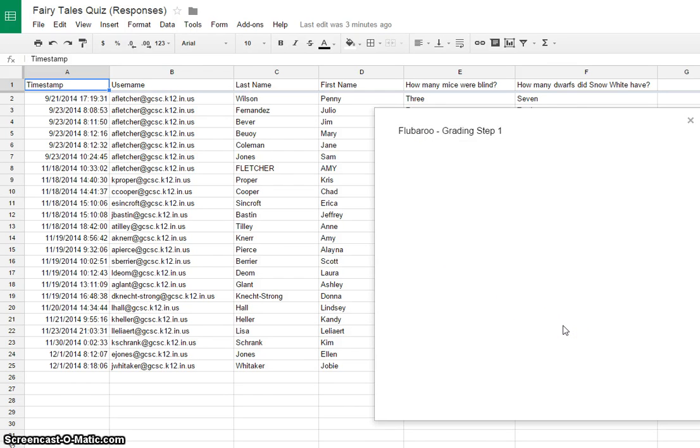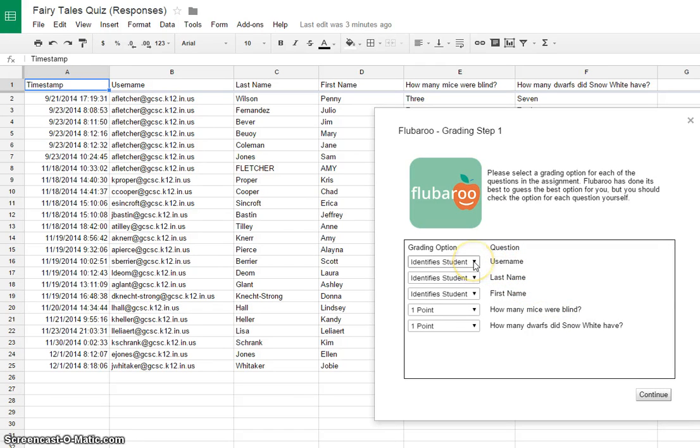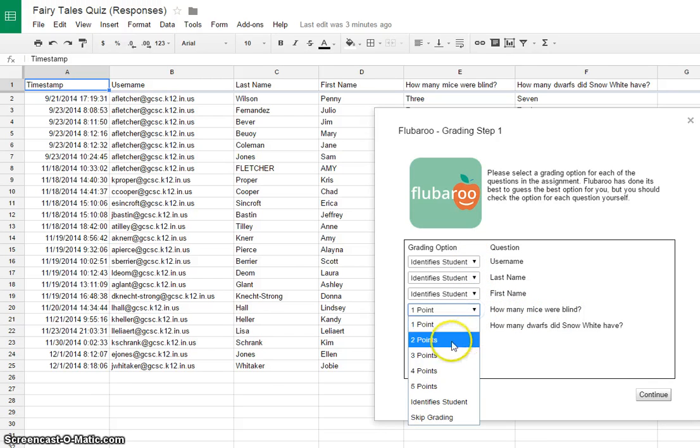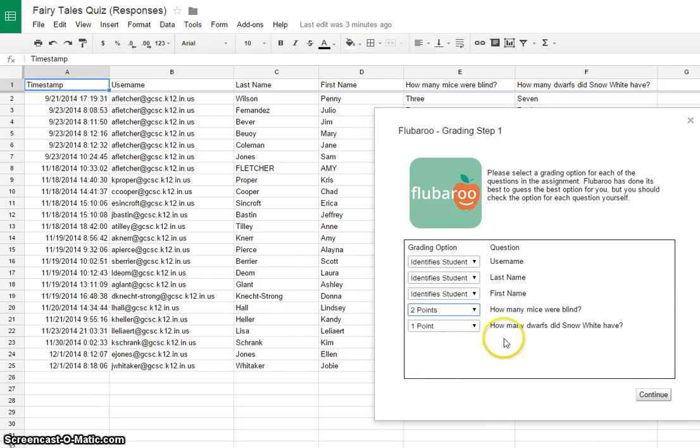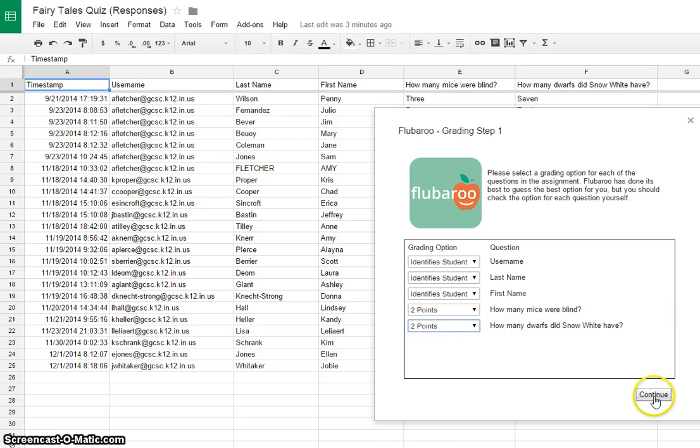The first step here, you get to assign the point values to each question. So the username question, you're not going to want to put any points on that, obviously. Last name, first name. How many mice were blind? Let's say you wanted that to be two points, and how many dwarfs did Snow White have? Maybe you want that to be two points also, and click Continue.